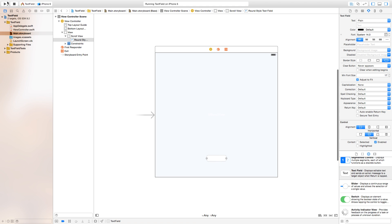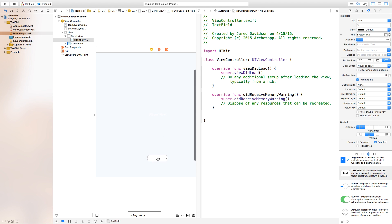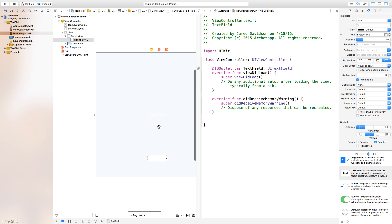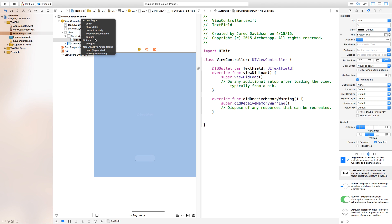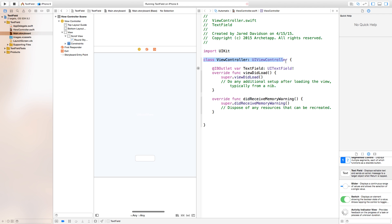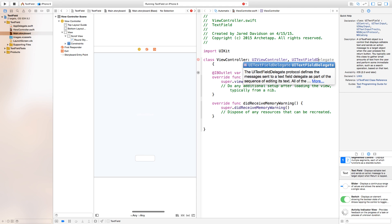If we build and run now, the scroll view is still covered by the keyboard. To fix this, open the assistant editor, then control-click and drag from your text field to ViewController.swift — set the connection type as an outlet and name it 'textField'. Then also control-click and drag from the text field to the view controller to set the delegate. Up in the class declaration, change it to: class ViewController: UIViewController, UITextFieldDelegate.